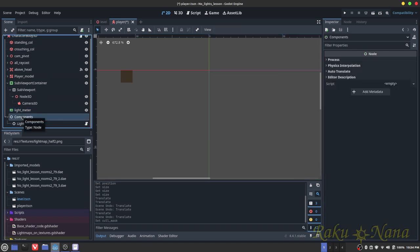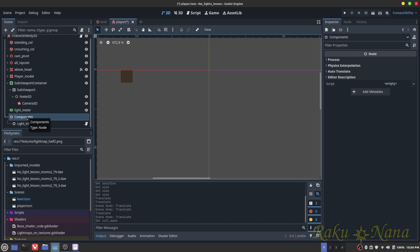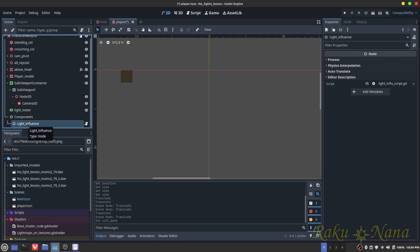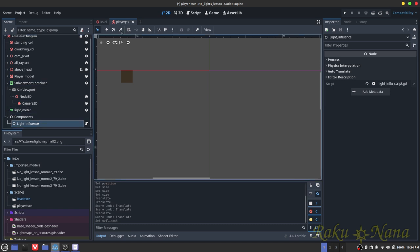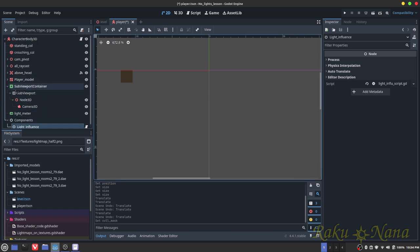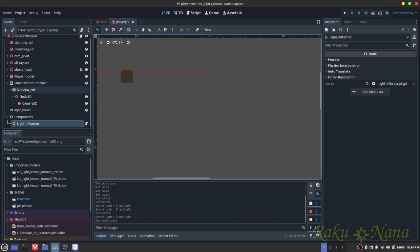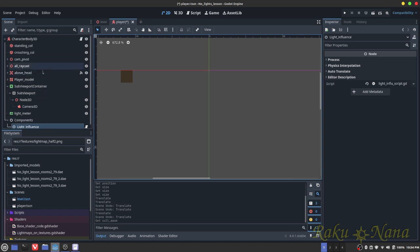Next, add a Node called Components, and as a child of that add another Node called LightInfluence. These nodes aren't strictly necessary, but they keep the code cleaner. I've added a script to LightInfluence, and we'll get into that in just a second. Make sure your setup looks like this.